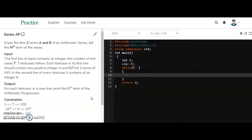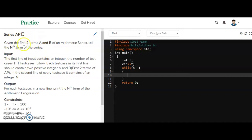Today's question is to find the nth term of a series. We have an arithmetic progression (AP) and we have to find the nth term of the series. Initially, two numbers are given of the series, that is a and b.